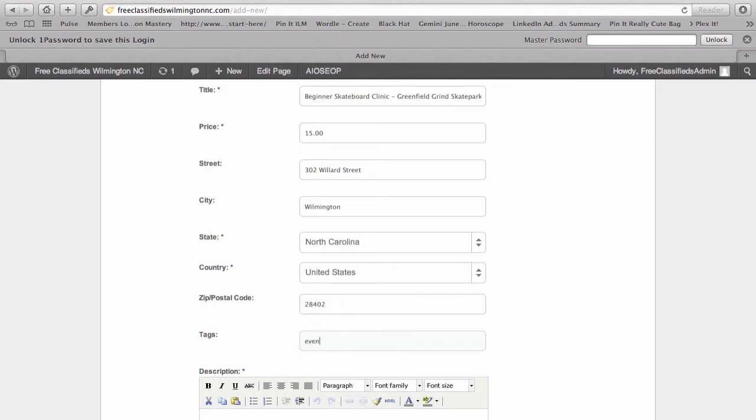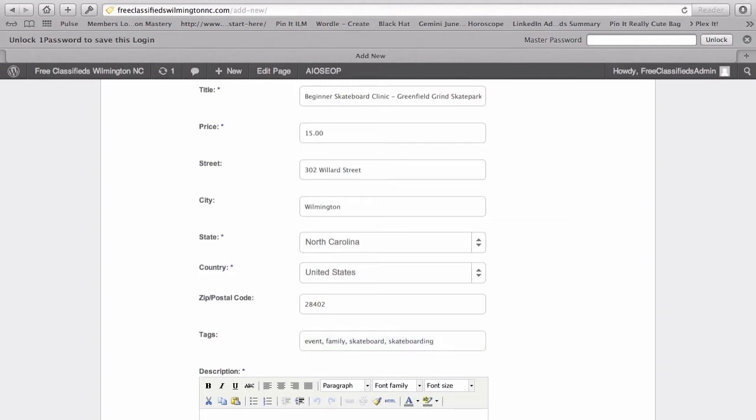So this is an event. It's a family event. And maybe we'll put skateboard. Let's try a couple variations. We'll do skateboarding. This is going to help people find your listing a little bit later on.